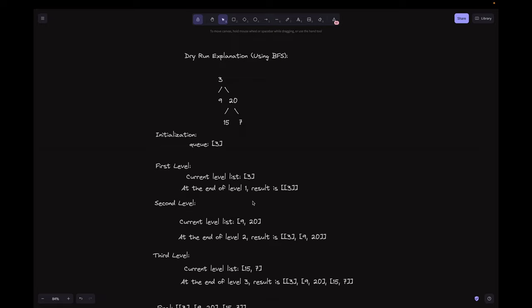Next is the second level. We start with nodes 9 and 20 in the queue. We dequeue 9, which has no children, and then dequeue 20. The current level list is 9 and 20. We enqueue 15 and 7 because they are children of 20. At the end of level 2, the result is 3 in one list and 9, 20 in another — this holds the result up to this level.